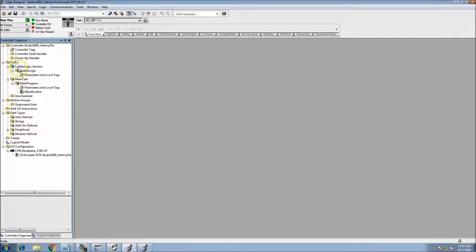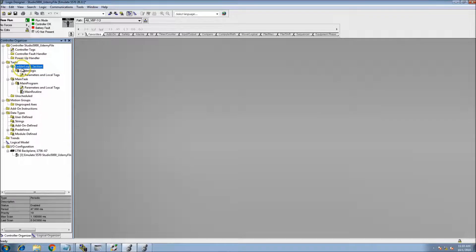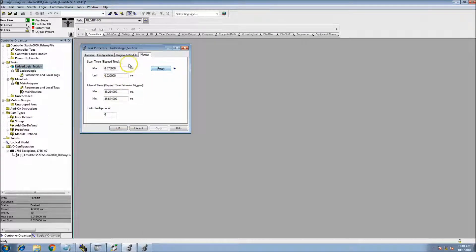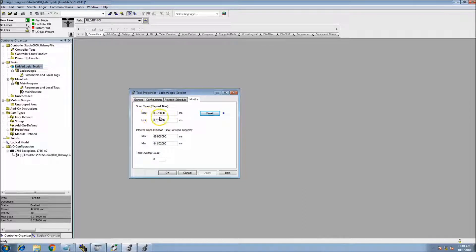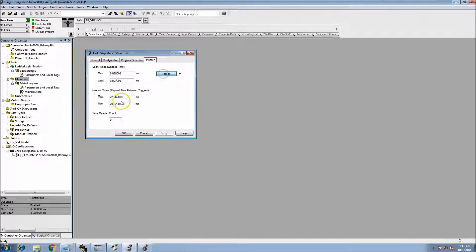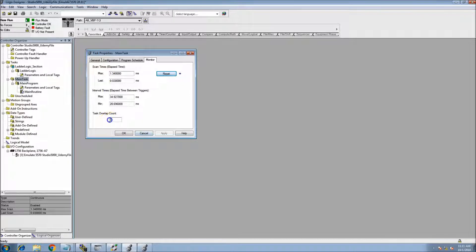There's really no difference between continuous and periodic besides the scan rate. If you look at the periodic task monitor, it shows the max time, the last time, and the intervals between when it started scanning — currently 47 milliseconds, with a minimum of 45. In the continuous task monitor, it shows minimum and maximum scan times and intervals, and whether any overlaps happened. We want to avoid overlaps.